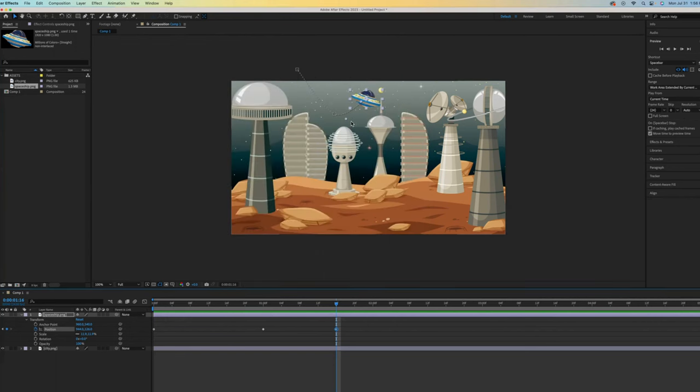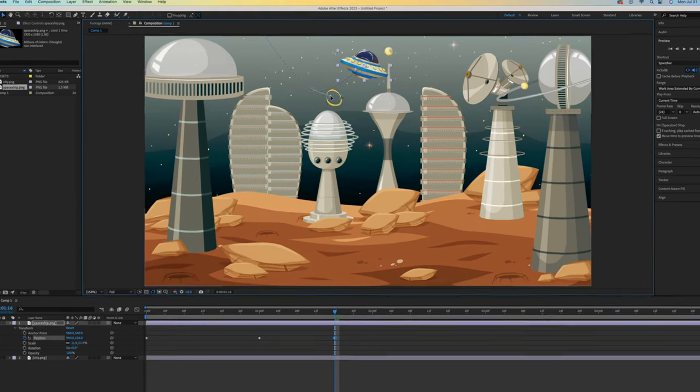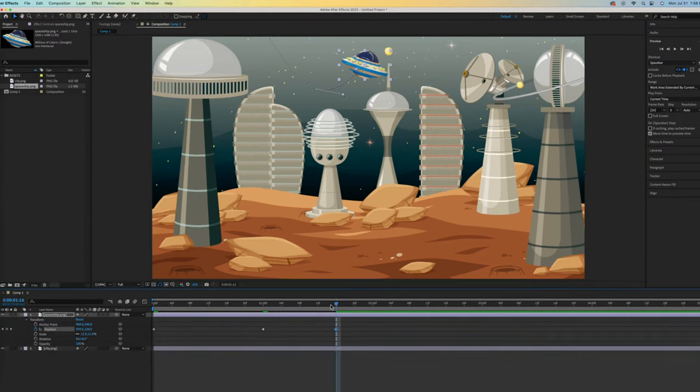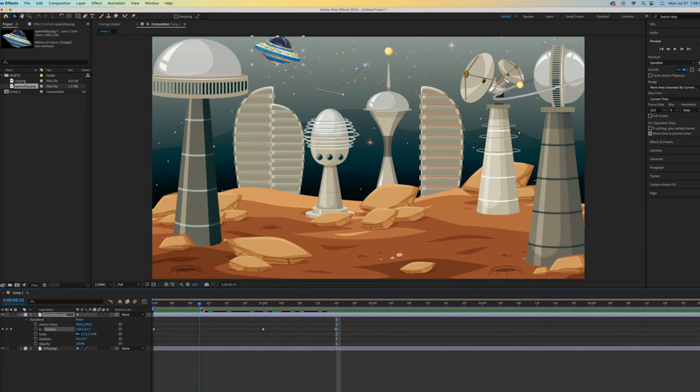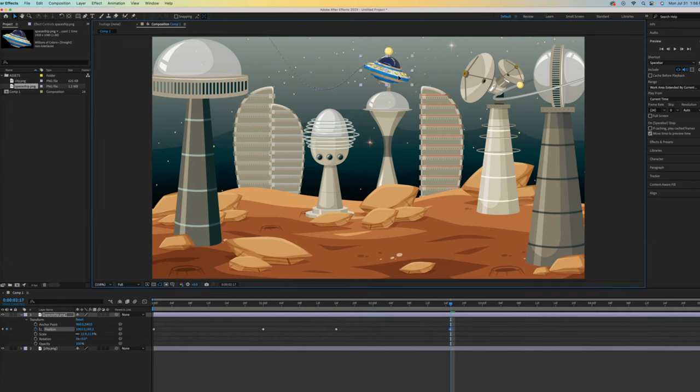Let me zoom in a bit and show you how these curves work. This dot is indicating that there are handles here where I can adjust the curvature of the path. It's such a great feature and time saver. I'll scrub my time indicator to preview what we have created so far.